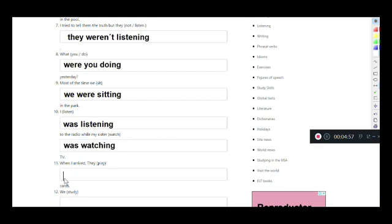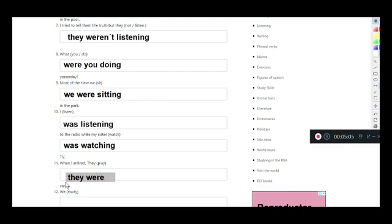And the last one: 'When I arrived, they were playing cards.' They works with 'were,' and play just adds -ing: they were playing cards.